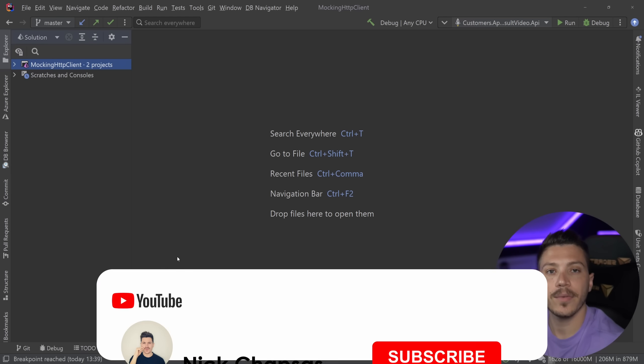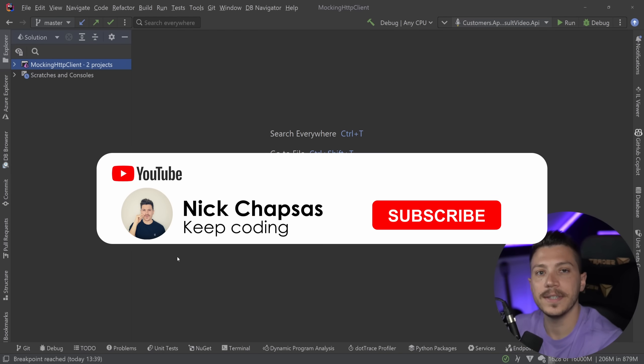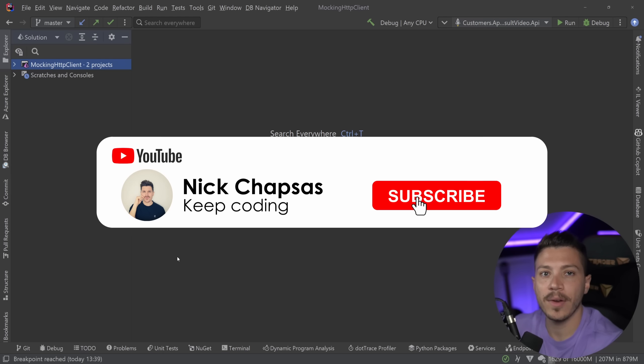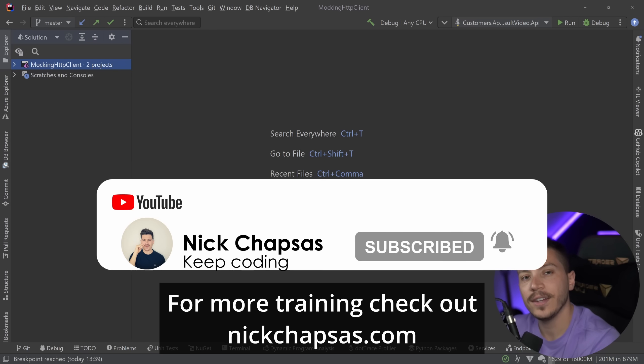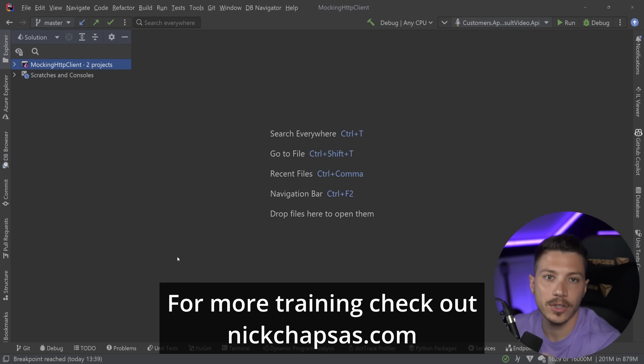If you like this type of content and you want to see more, make sure you subscribe, ring the notification bell, and for more training check out nickchapsas.com.